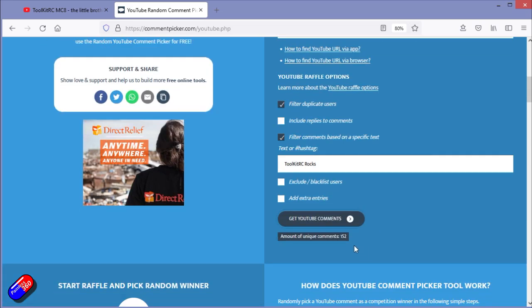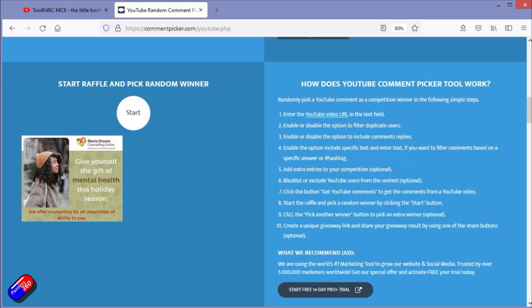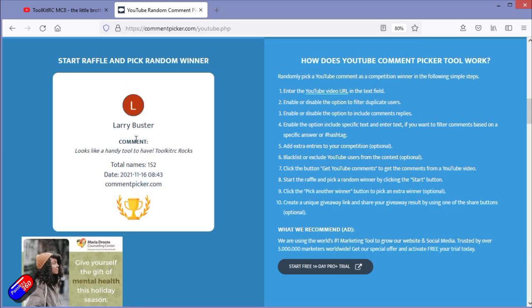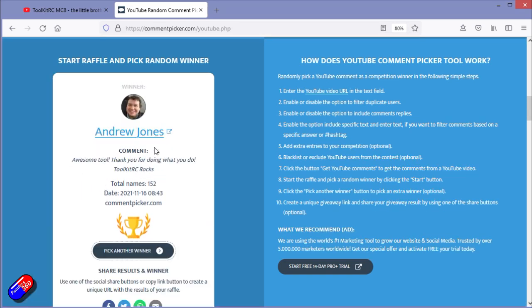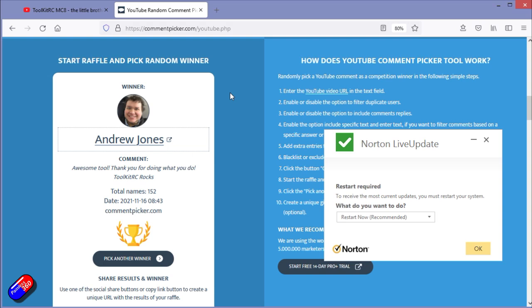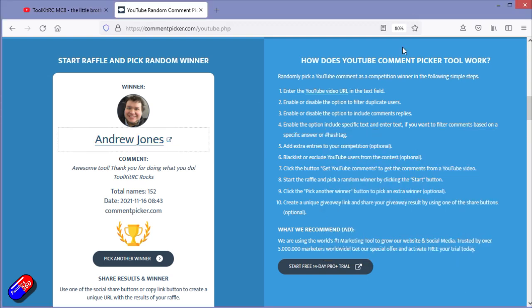So there was 152 comments that had that in it. So the winner of the Toolkit RC MC8 is Andrew Jones. Andrew, congratulations. Andrew, please send me your address details to lee at painless360.com and then I can get this out to you.